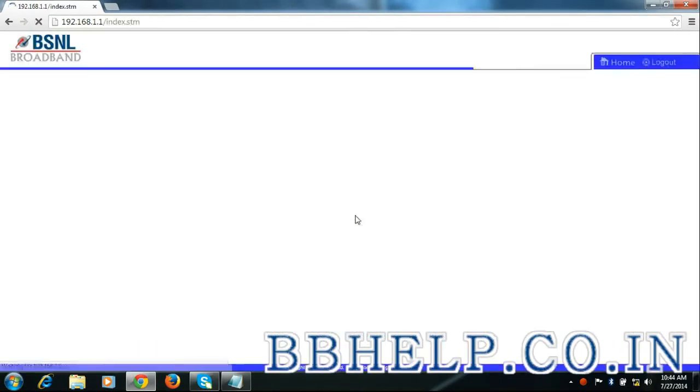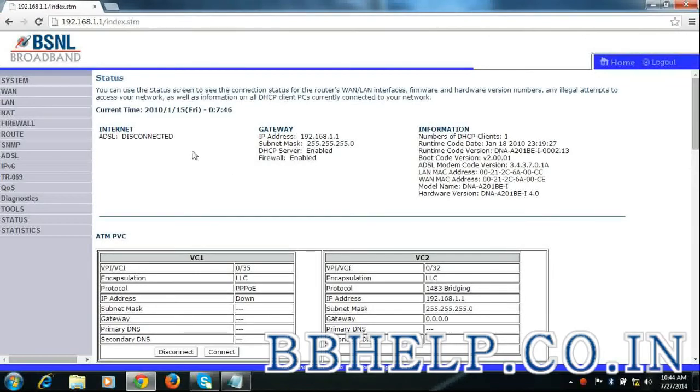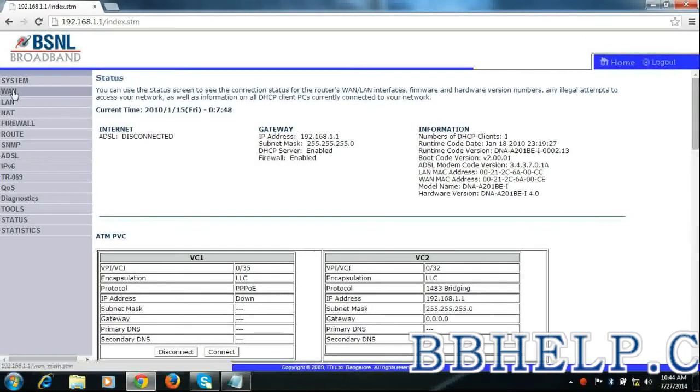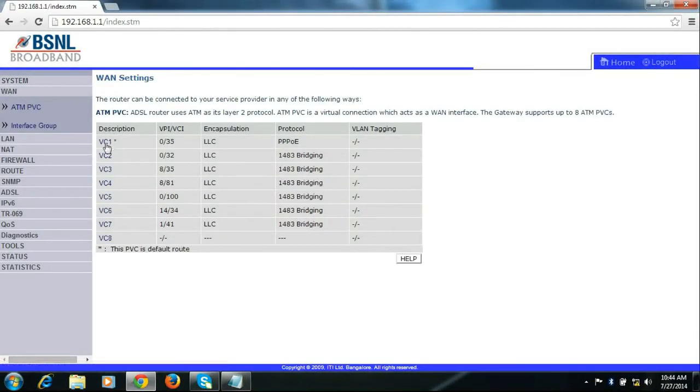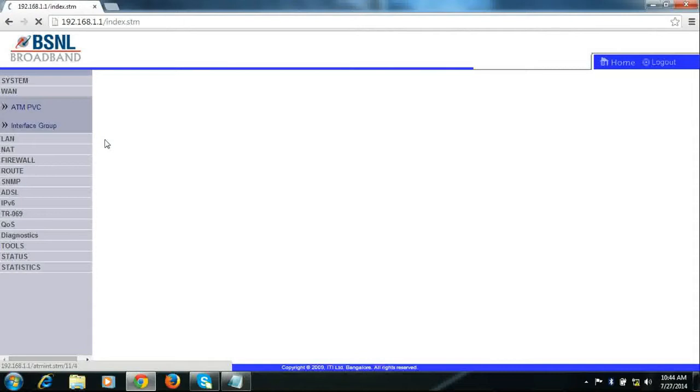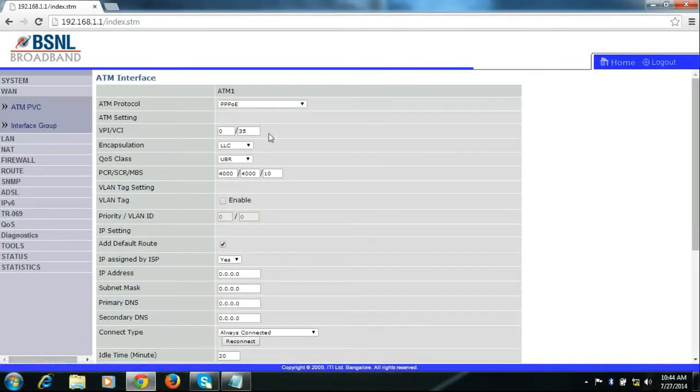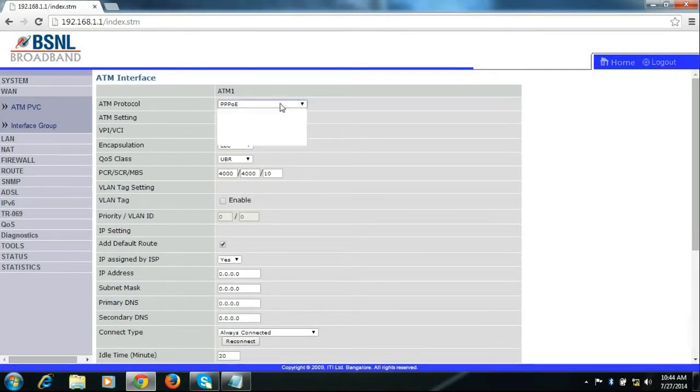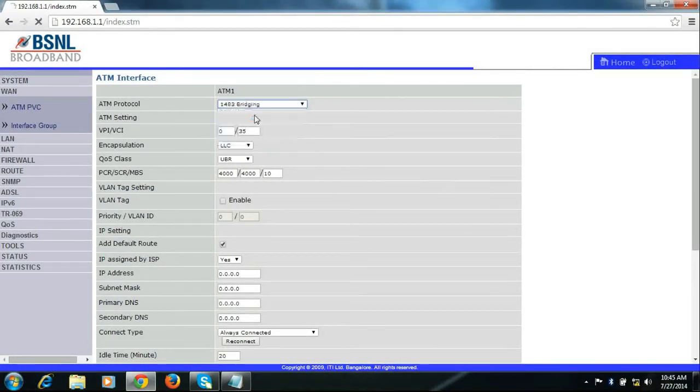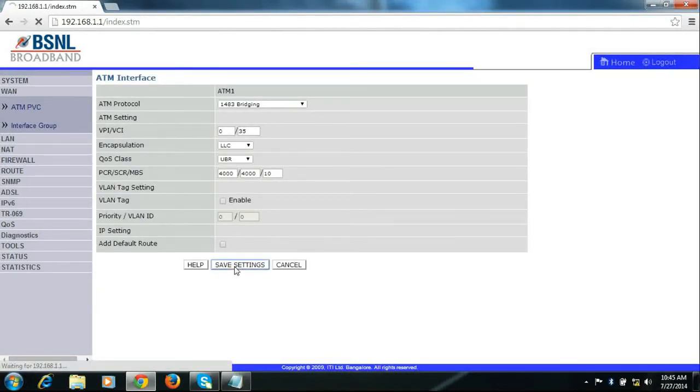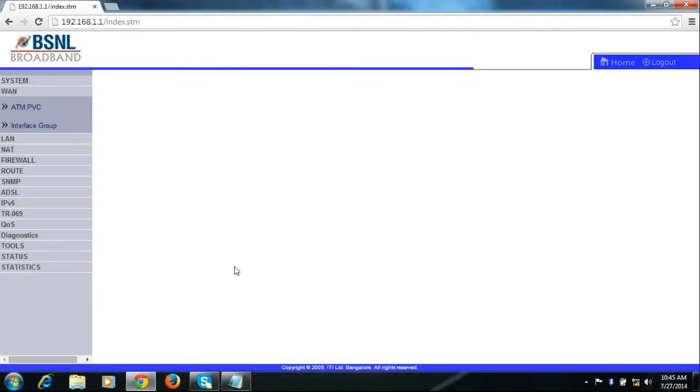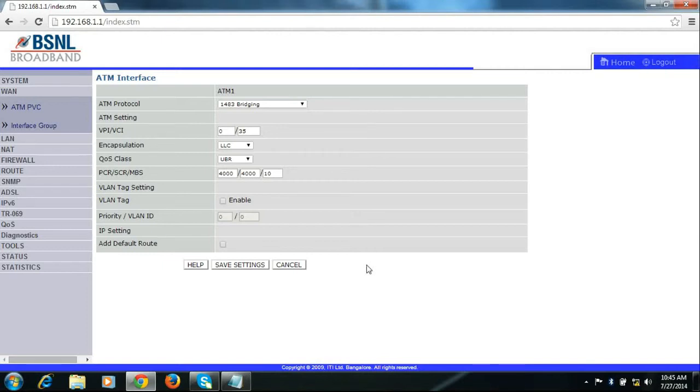Click login, go to WAN, click VC1, and select ATM protocol to 1483 bridging. Click on save settings.